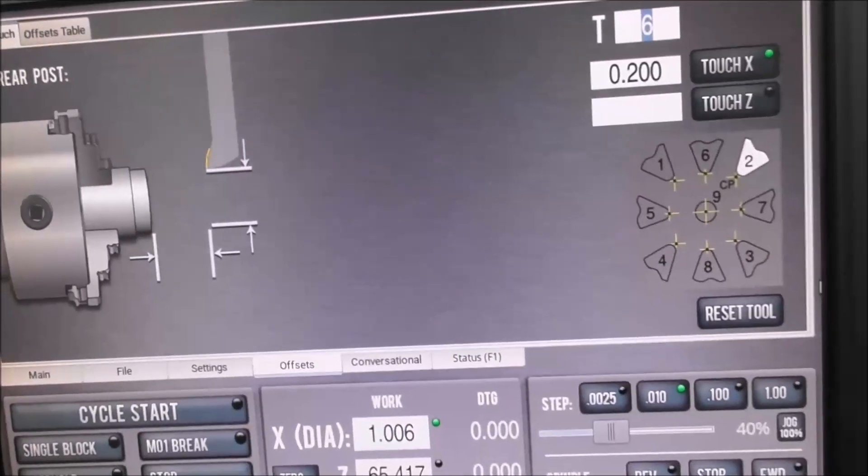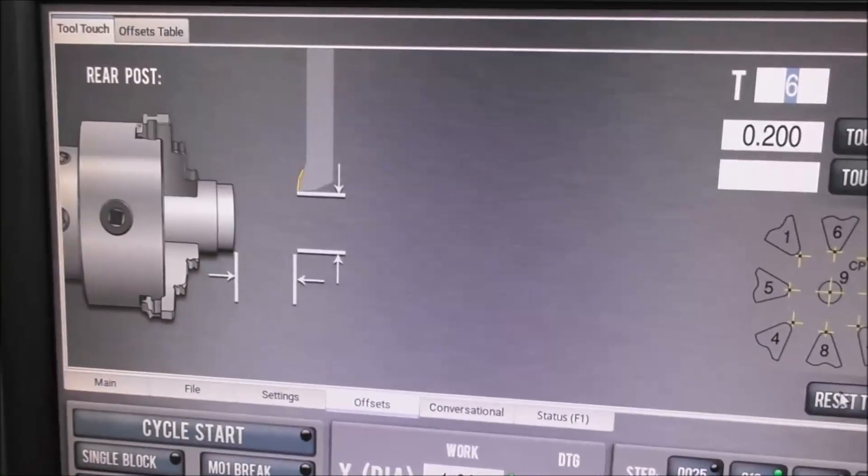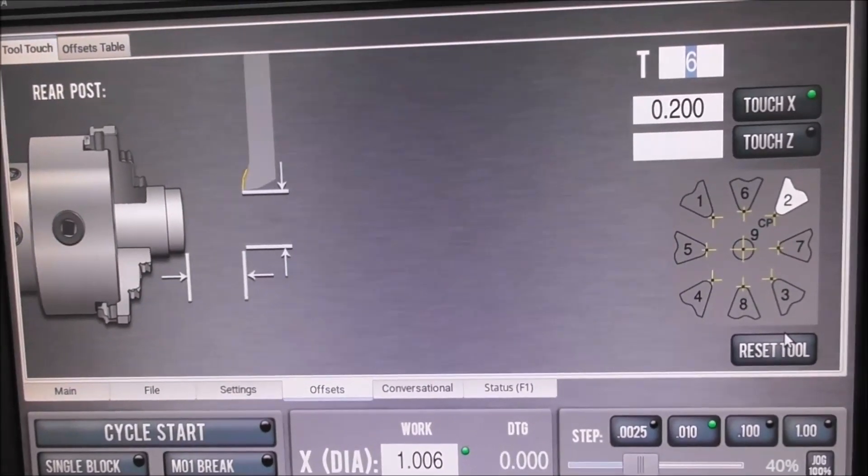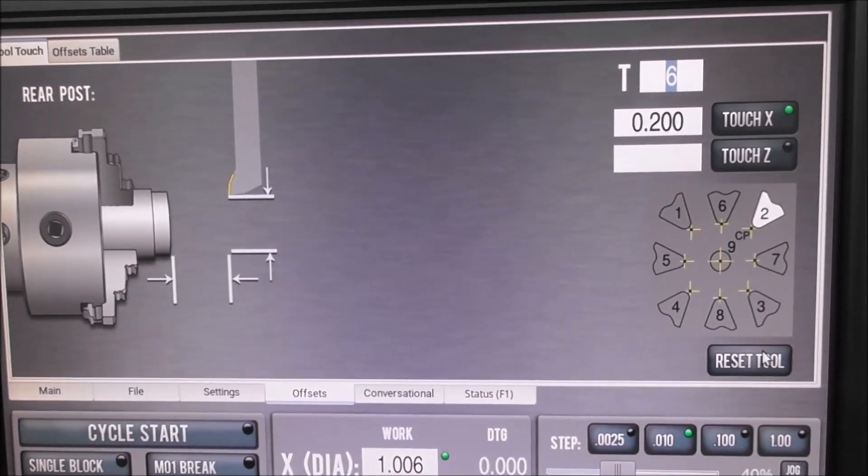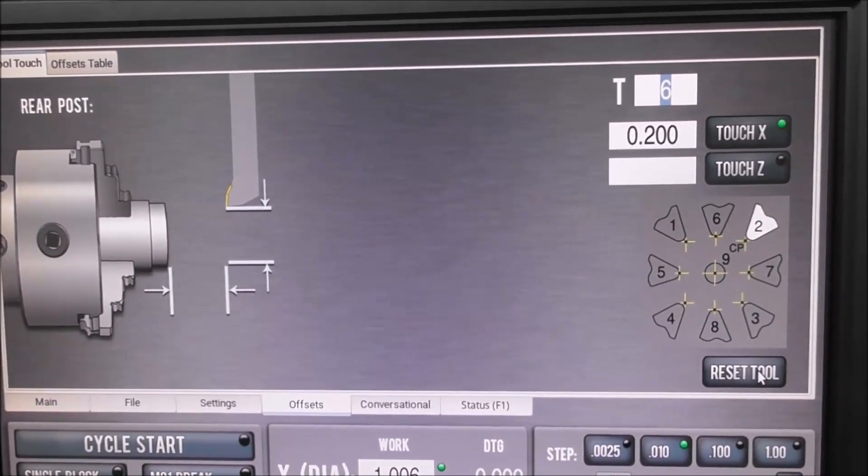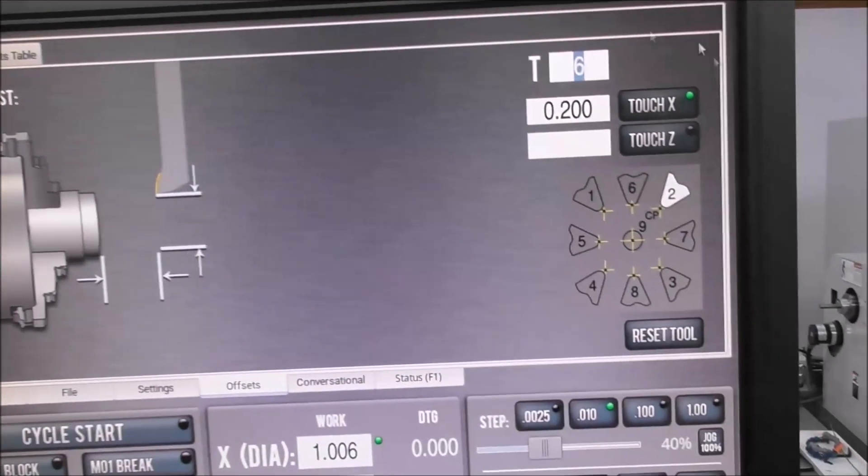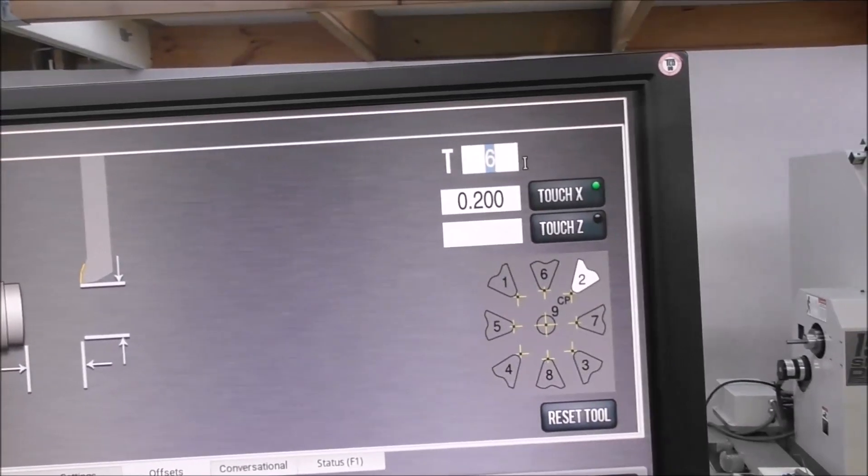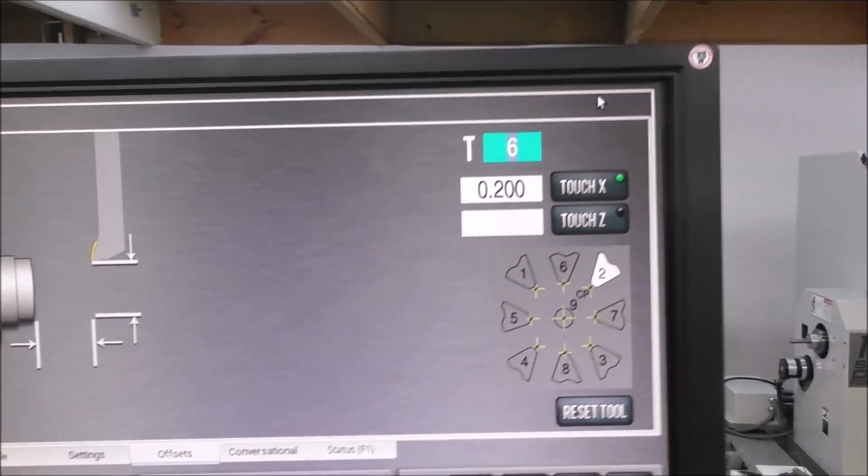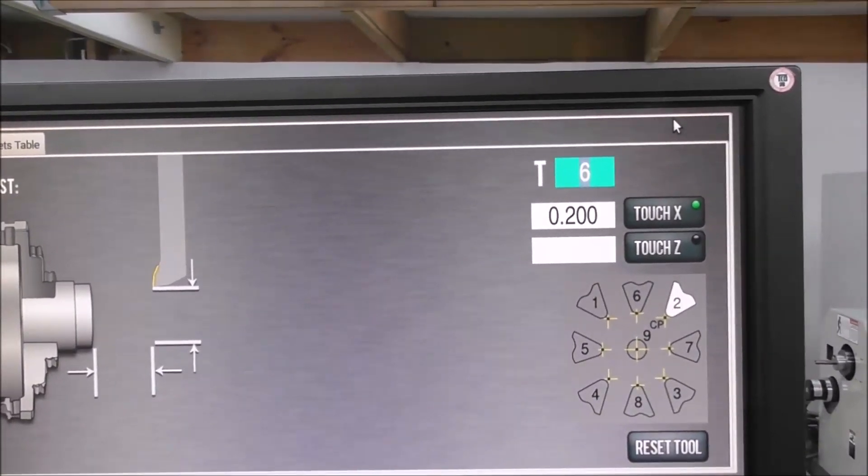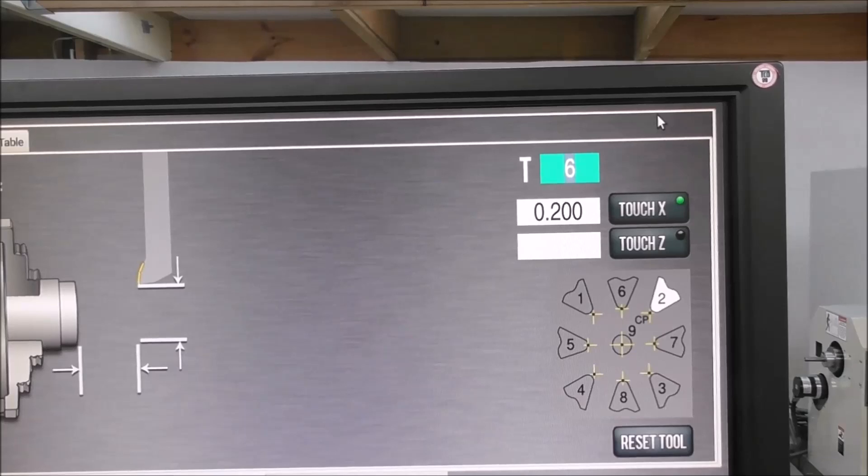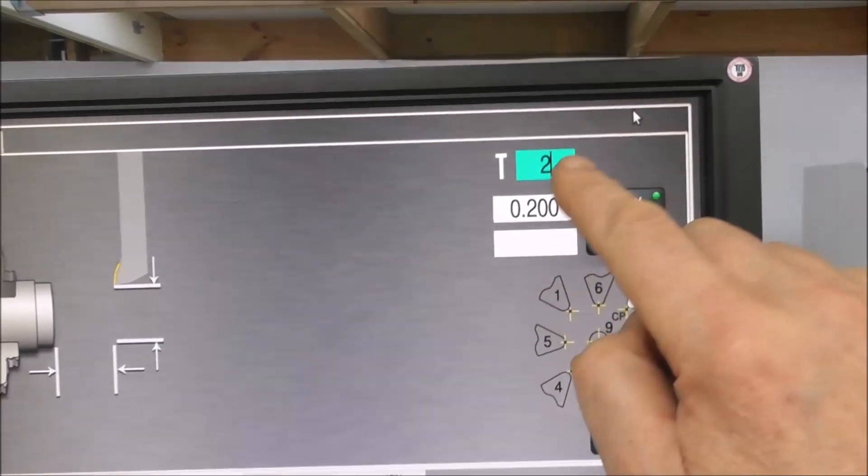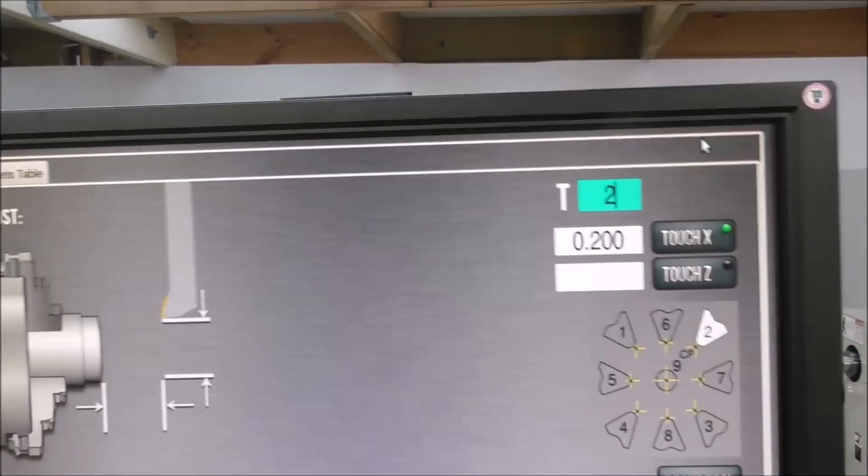We're going to go reset tool. What number tool is it? I nearly made a mistake there—this is tool number two. Check that tool number two, so we enter number two up here.